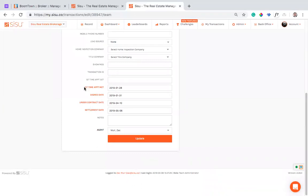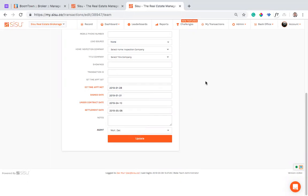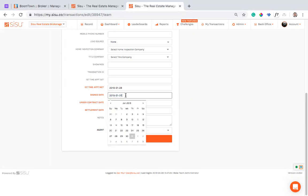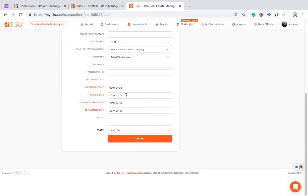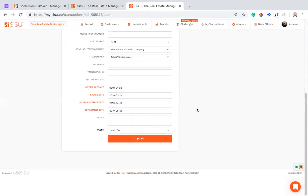And these dates right here specifically, these are what drive a lead through the Sisu platform. So when I go into Sisu and I log that I went on an appointment with someone, it will log that I had an appointment met. And I'll do that by putting in this date. When I sign somebody, I'll put in a signed date and that's what marks the transaction assigned. This is under contract. And then this is my ultimate settlement date.